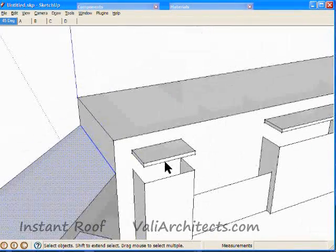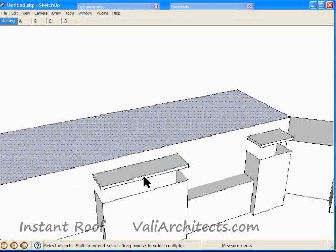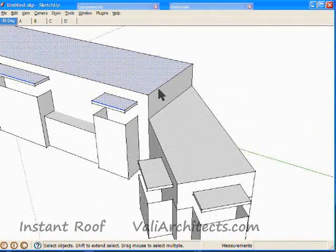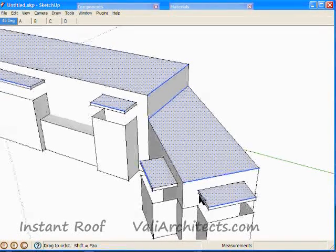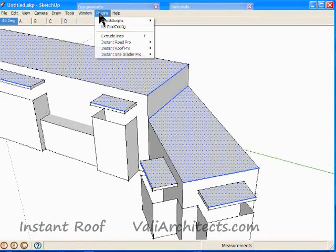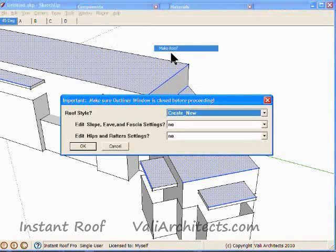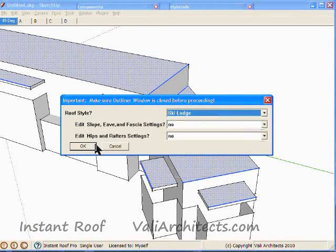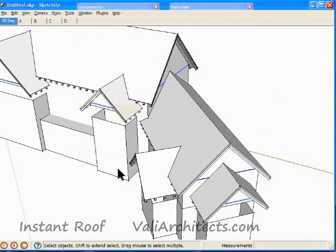Here I'm selecting edges where I want gables to occur, plus all the faces over which the roof will be drawn. They're all selected, so from the menu I choose Plugins, Instant Roof, Make Roof. Then choose Ski Lodge for the roof style and choose OK. And here's the roof.